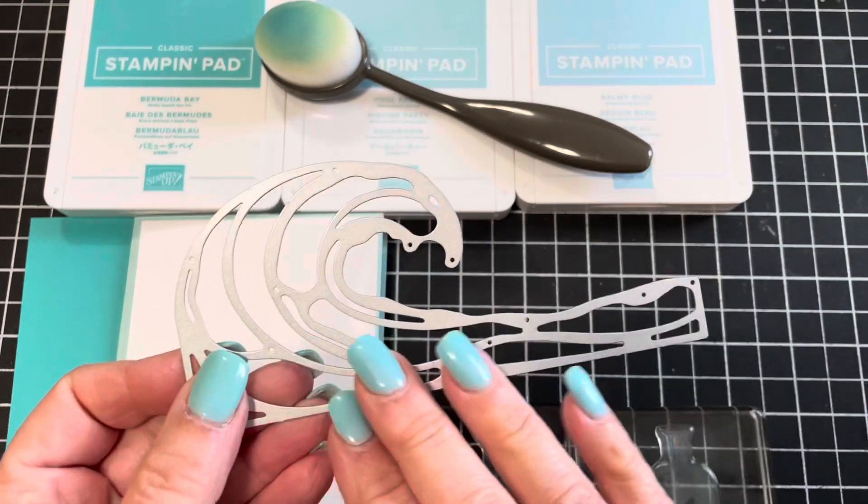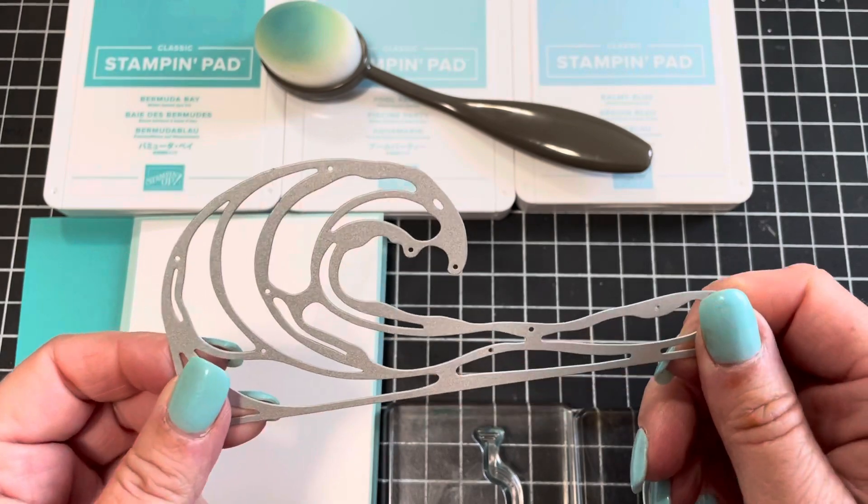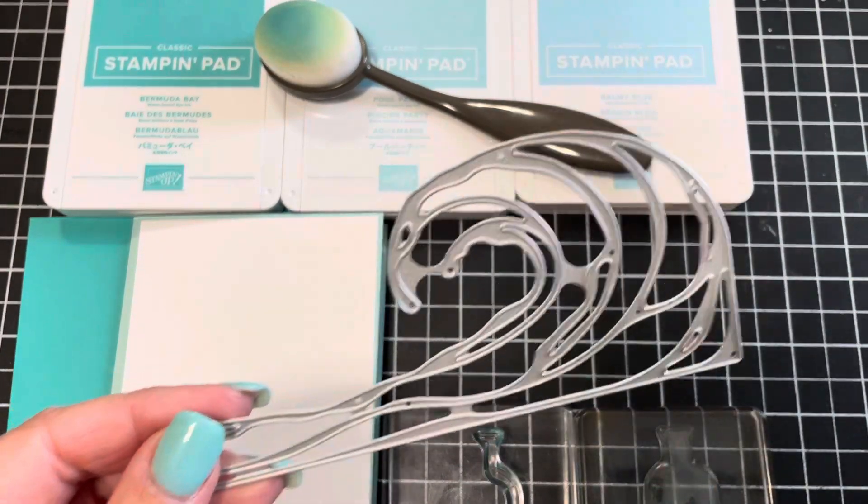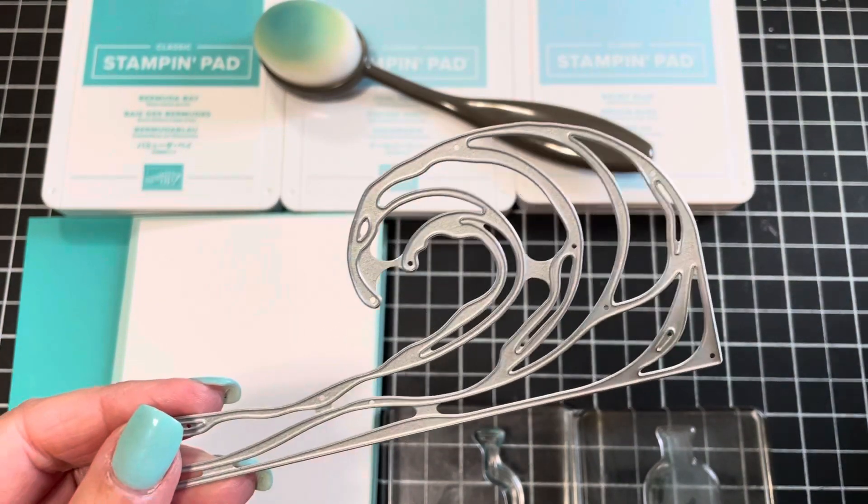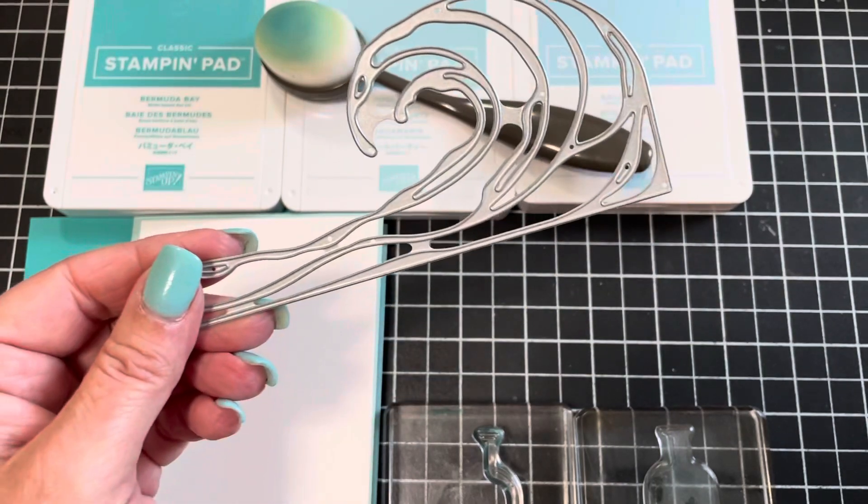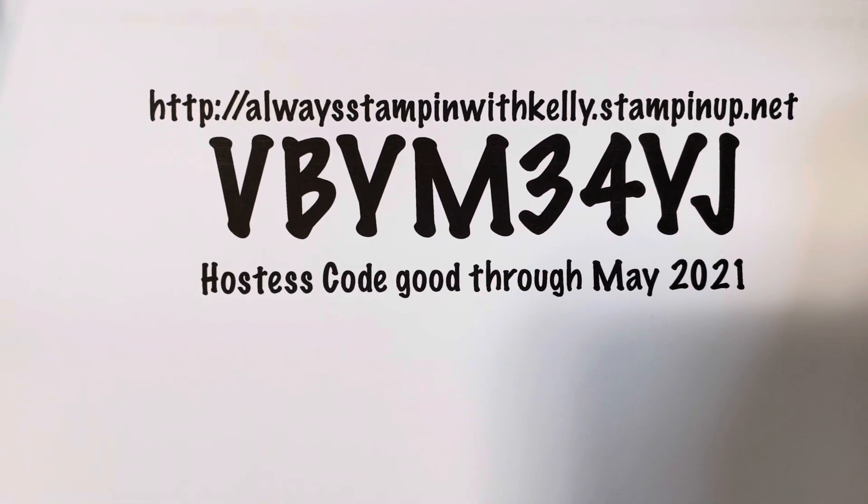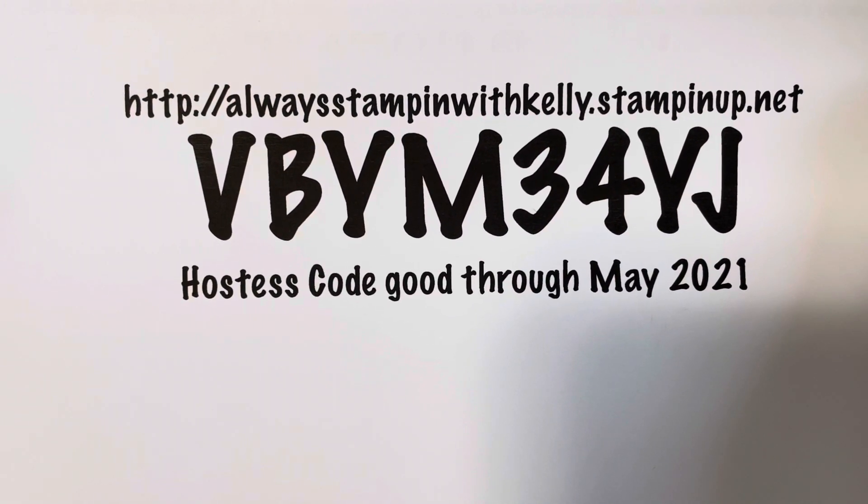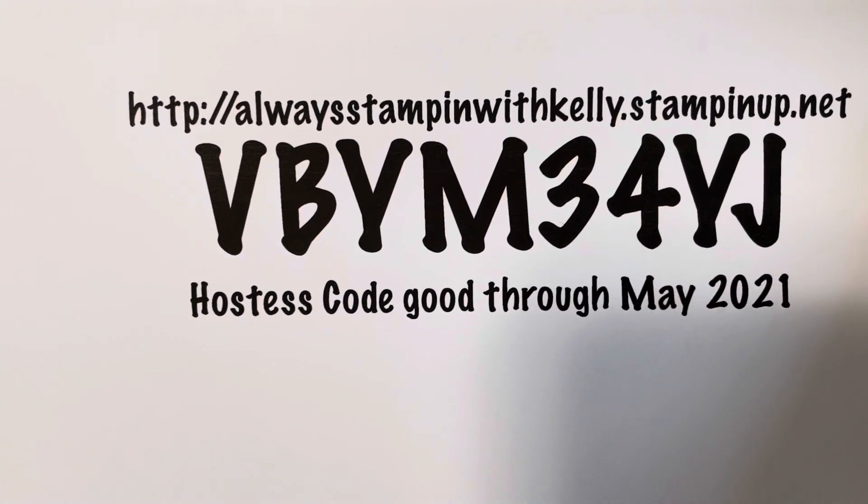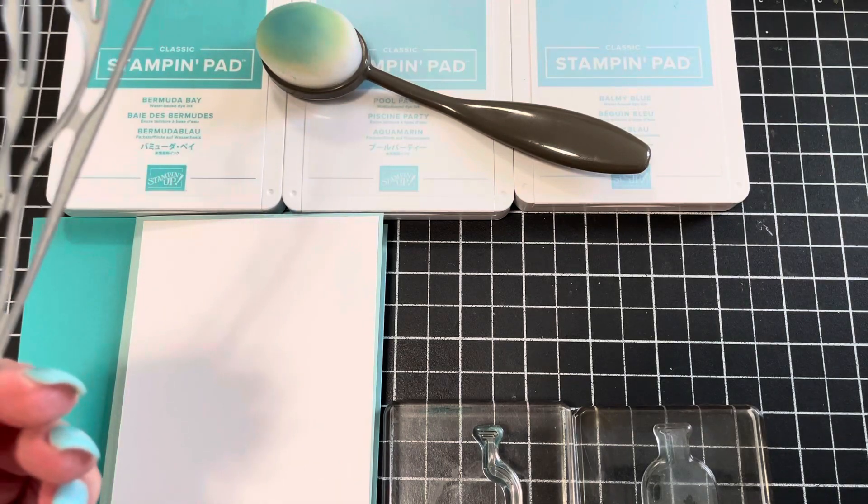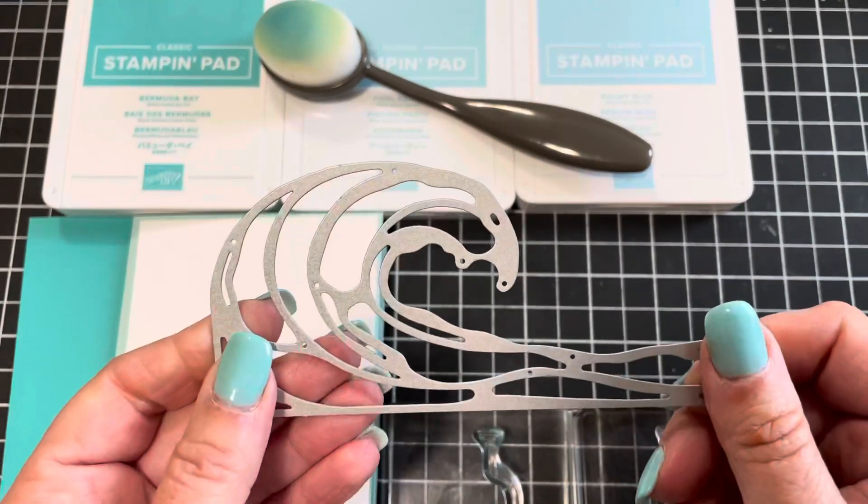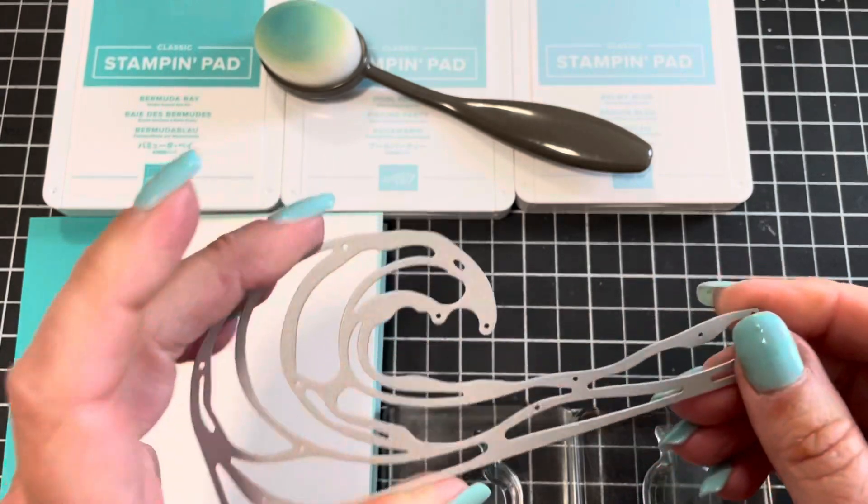So this is the die that coordinates with Stampin' Up's Waves of Inspiration and if you're interested in purchasing any of the items that you see me demonstrate with, my online store is alwaysstampinwithkelly.stampinup.net. I'm using this particular hostess code, so screenshot now. Through May I will send you a special little thank you gift in the mail and if you place a qualifying order of $35 or more, you get invited to my online stamp club, my Cyber Stamp Club.